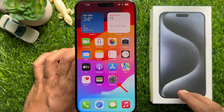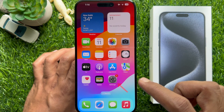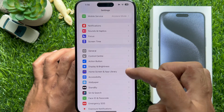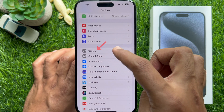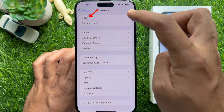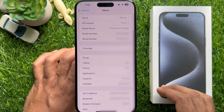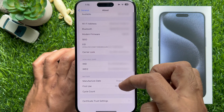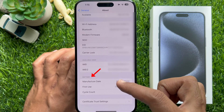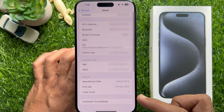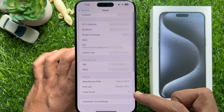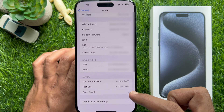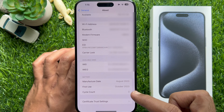To check battery cycle count on iPhone 15 and iPhone 15 Pro, first open the Settings app. In Settings, scroll down and tap General, then tap About. On the About page, scroll down until you see the Battery section. Under Battery, you will be able to see the manufacture date, first use, and cycle count of your iPhone 15's battery.